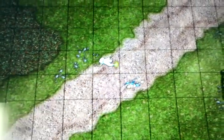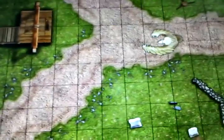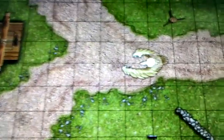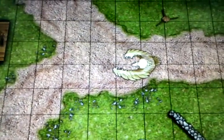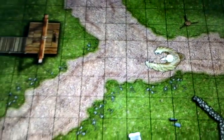I'll zoom in here a little bit — you can see that there's a couple of miniatures to represent the players. And then in this example I've got an owlbear over here, kind of in the middle of the road.